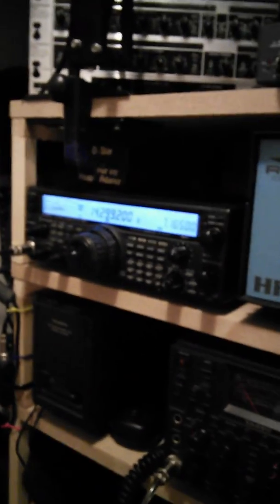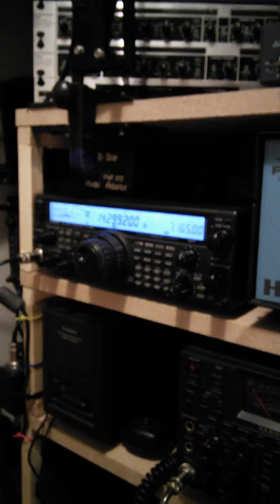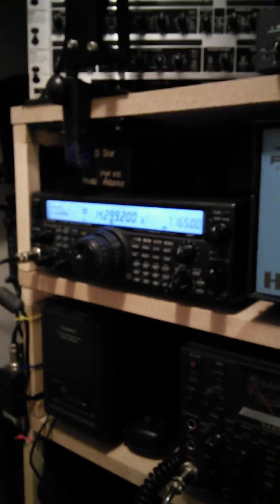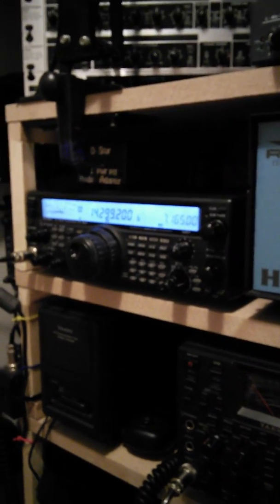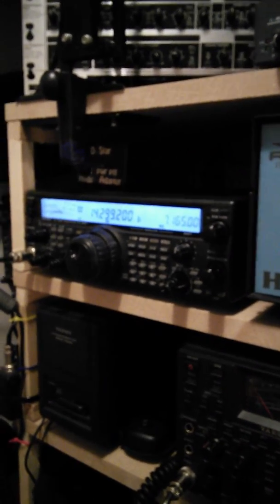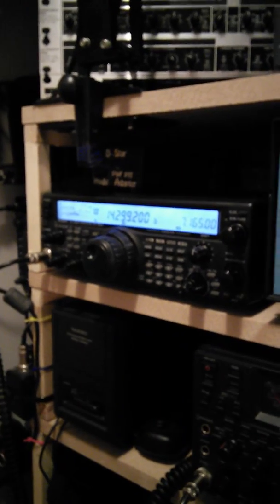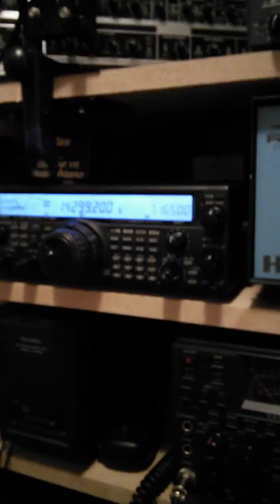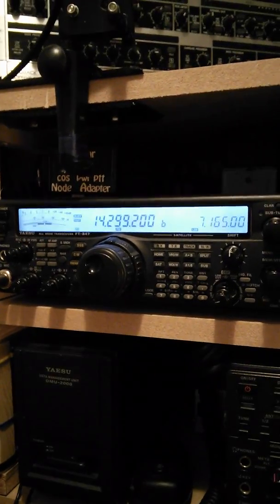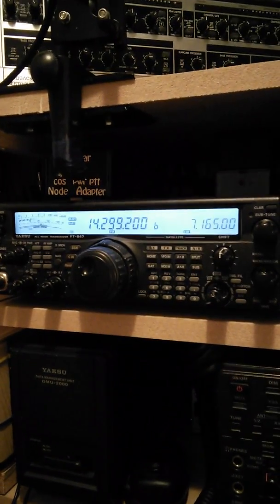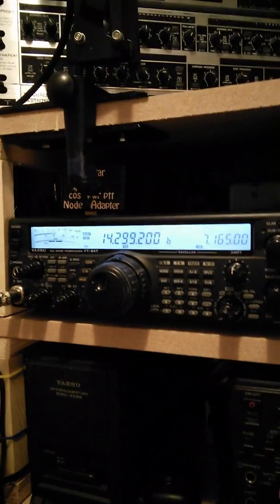Okay, just to give you an update. That's my 847 and I've set it on 14229.